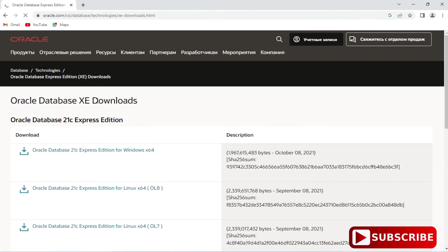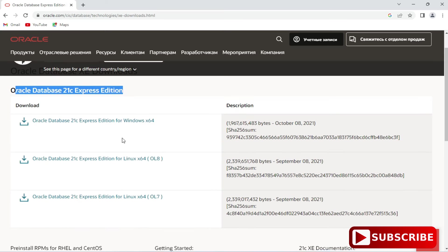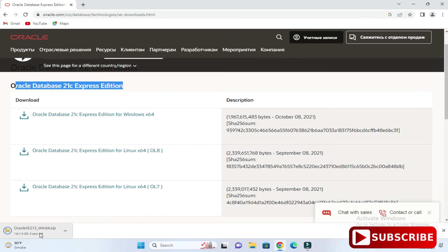It has redirected me to this download page and here it is showing Oracle Database 21c Express Edition. Depending on your operating system you can select the appropriate download. I am going to install it for a Windows 64-bit machine, so I am going to select this option. You can see it has started downloading this zip file — it is around 1.8 GB so it will take some time.